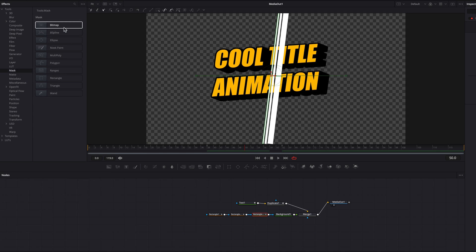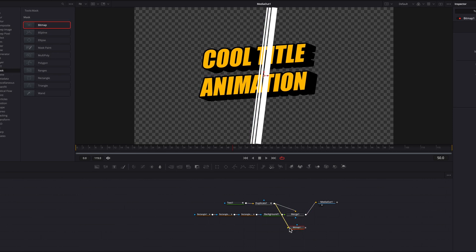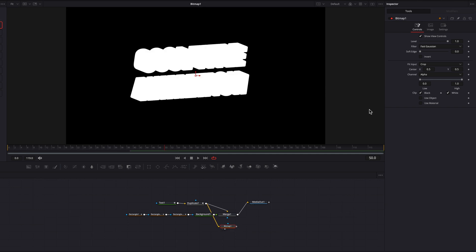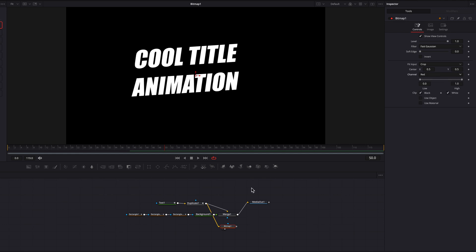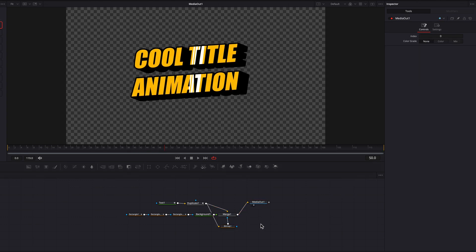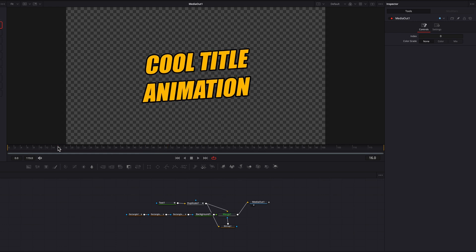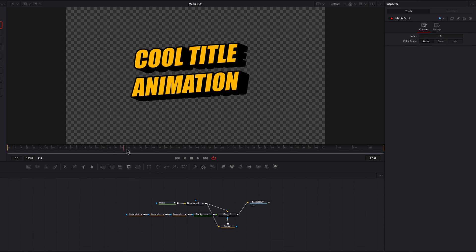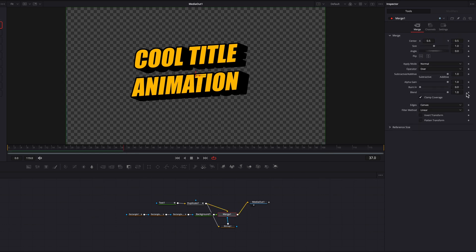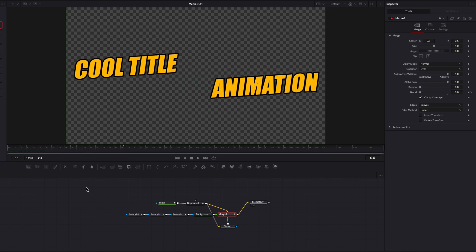To fix that, we're going to use the Bitmap node. Bring it in and connect the Duplicate node to the Bitmap node. Right now you'll see the entire text including the shadow is being used — we need to change the channel from Alpha to Red. Now only the text itself is used as a mask. Connect it back to Merge One, and the lines now only appear over the text — three line patterns flashing across, which looks absolutely wonderful. Then to fix the lines appearing before the animation starts, go one frame before the line starts moving, keyframe the Blend setting on Merge One and bring it to 0, then move one frame forward and bring Blend up to 1.